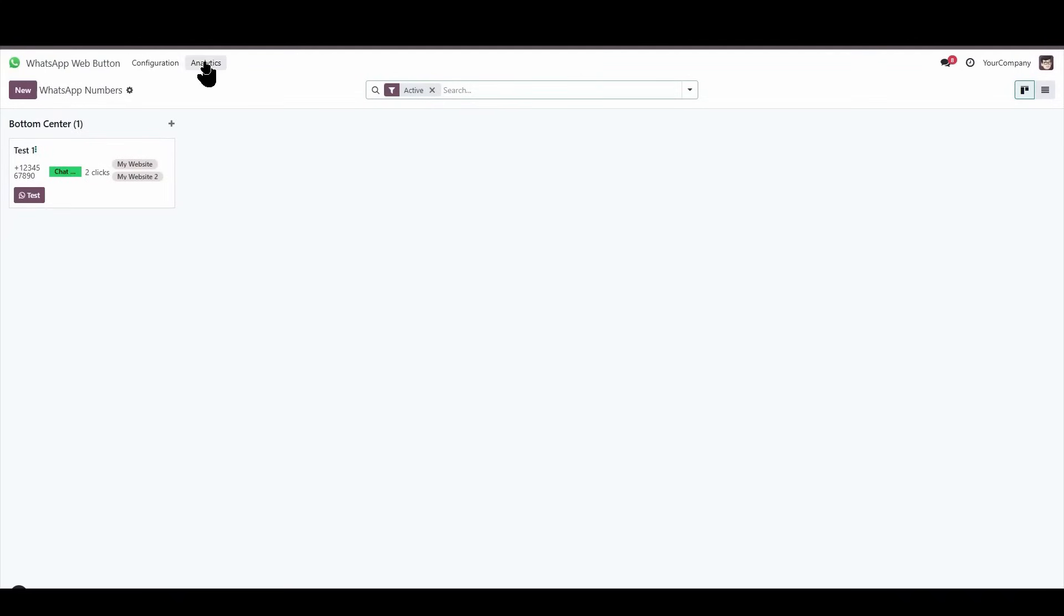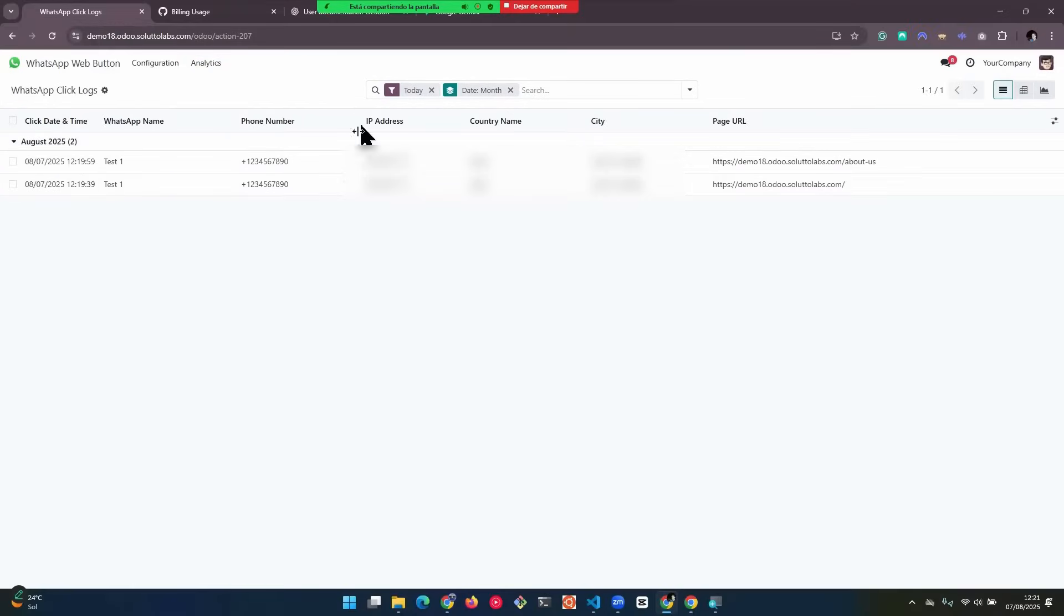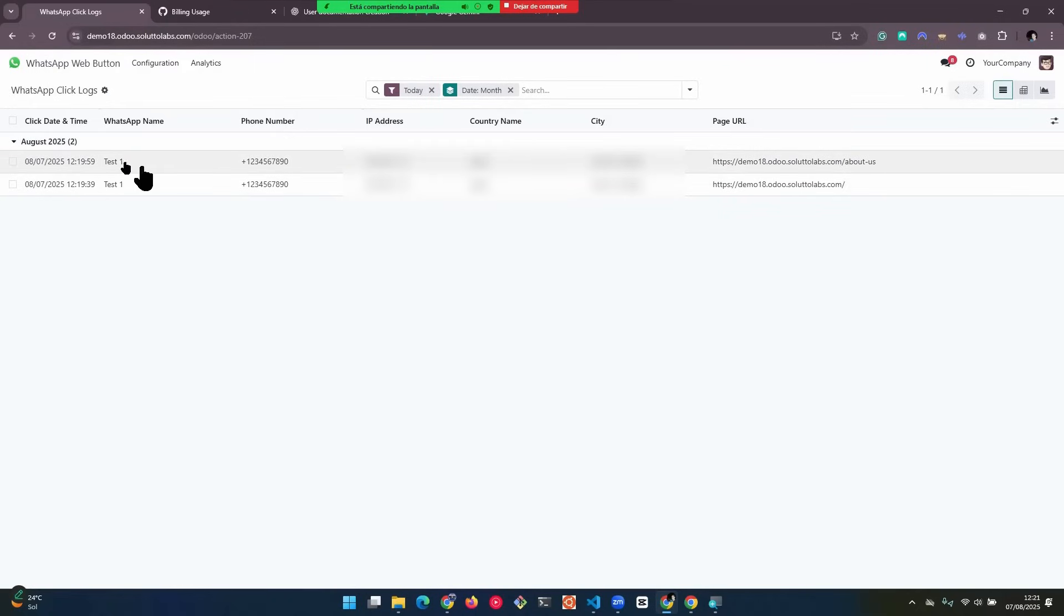But what else can we see? If we go to the Analytics menu here, we'll find several options. For example, as you can see here, we have detailed information about the clicks that have been made on the WhatsApp button. Here we have the current date, which is when the click was made. Here we have the name of the WhatsApp number. Here we have the actual number.